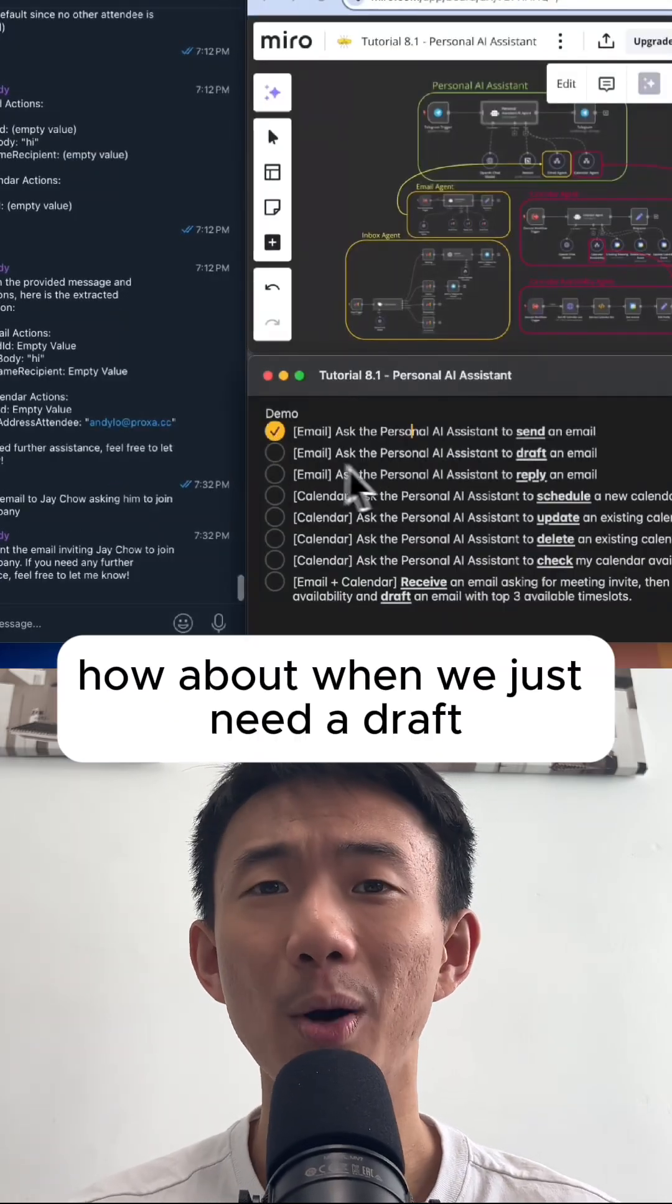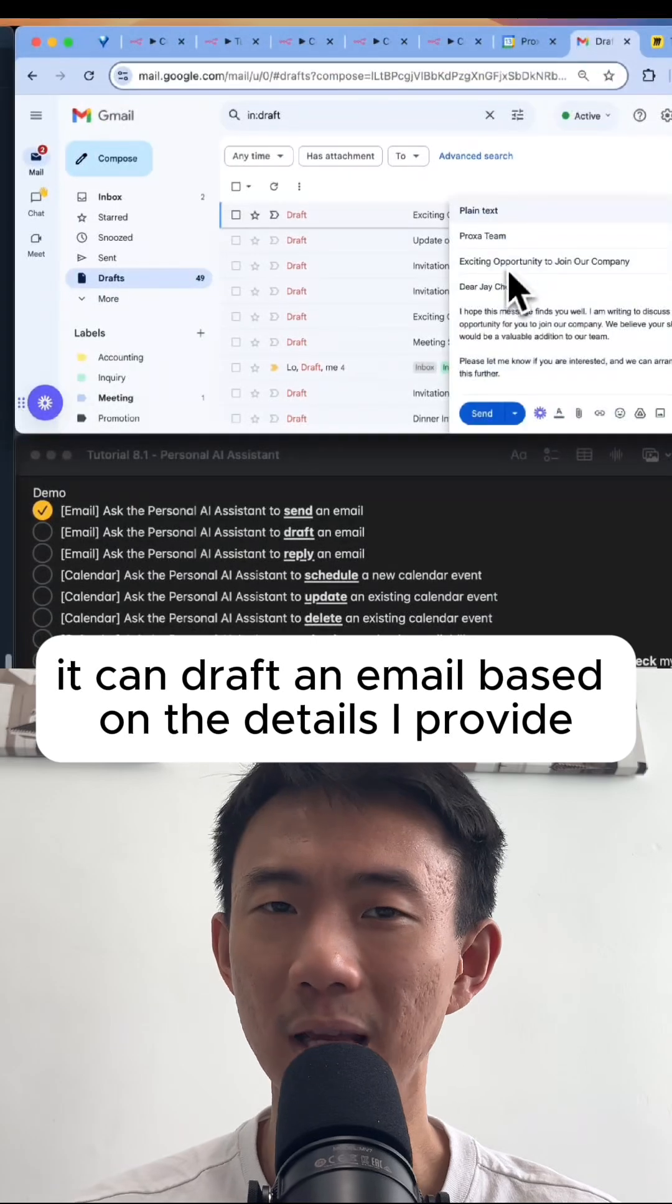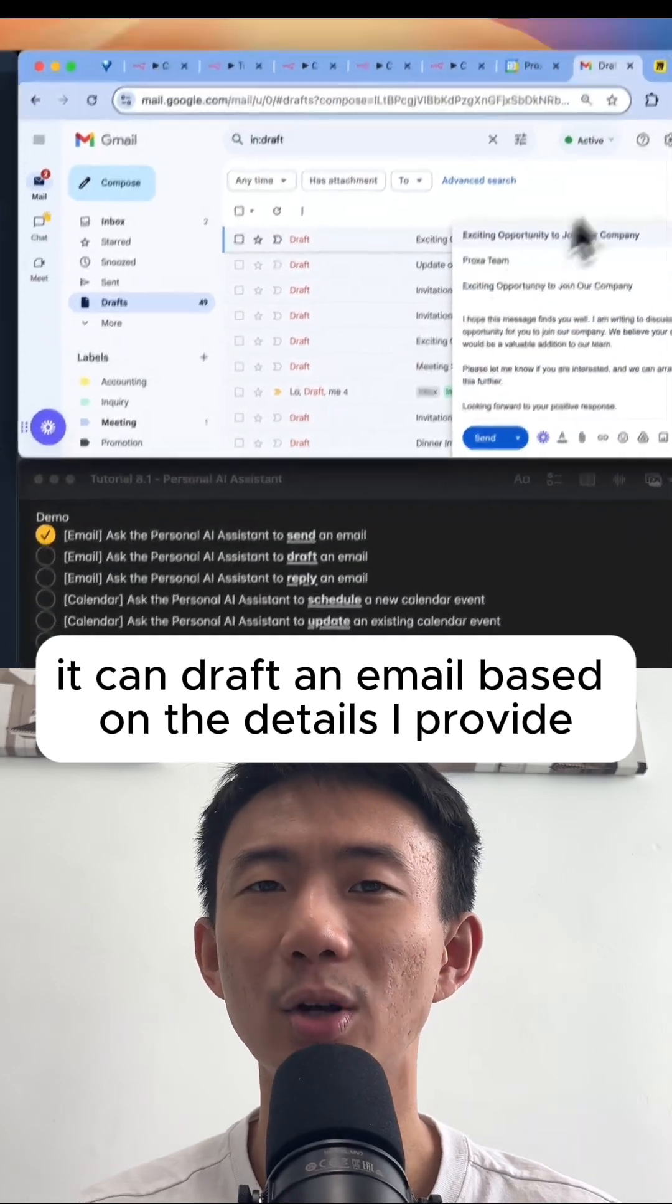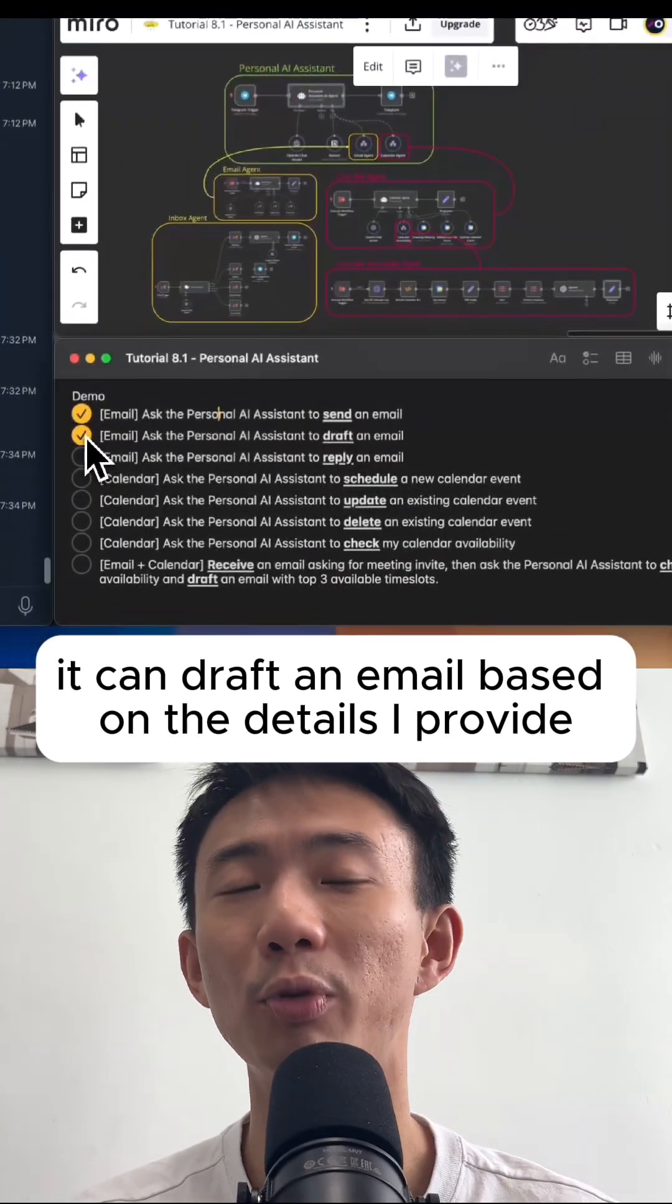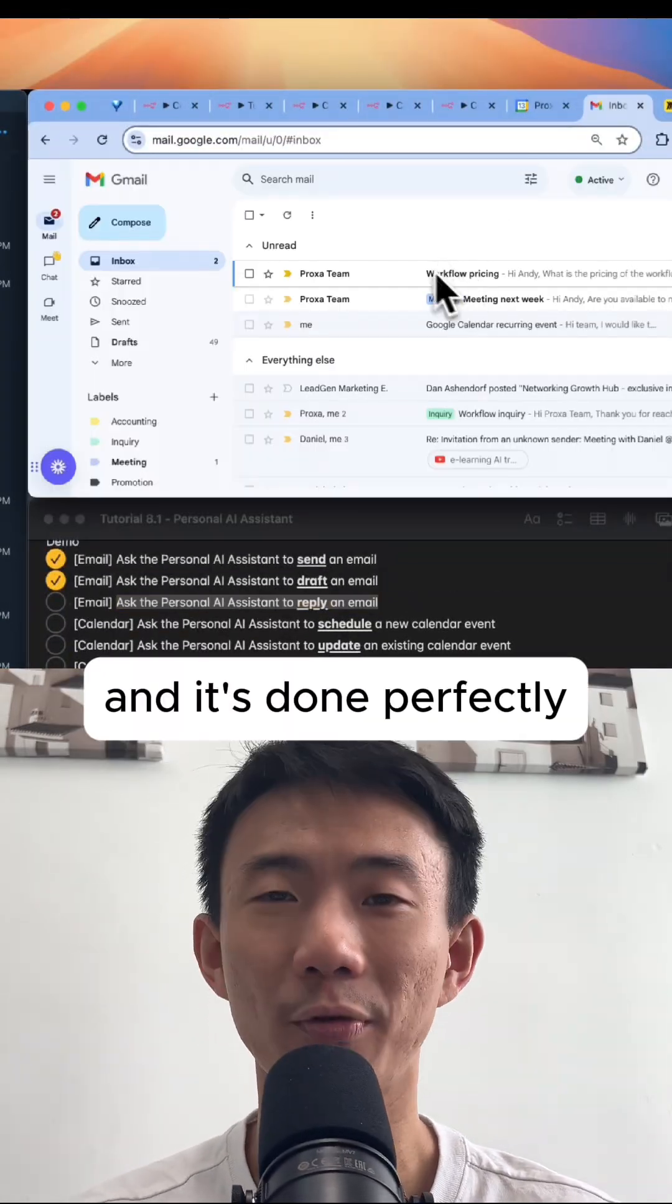How about when we just need a draft? It can draft an email based on the details I provide, and it's done perfectly.